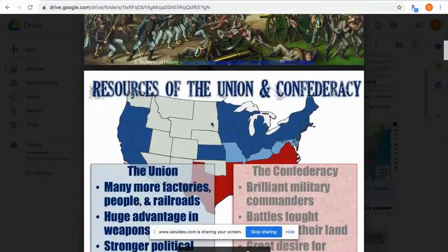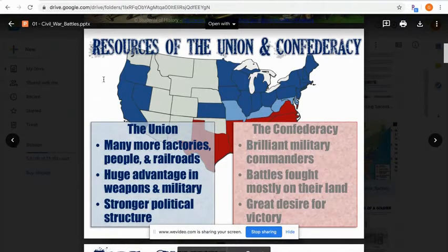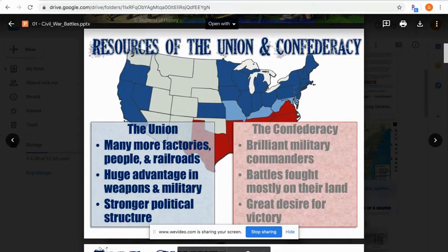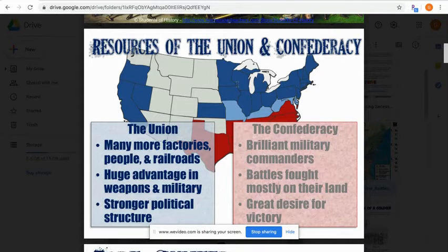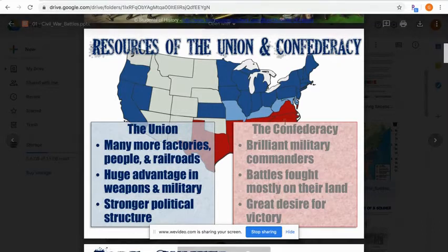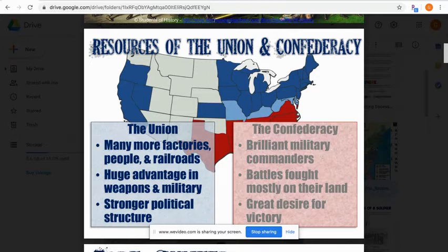Before we get into the battles, let's review the advantages of both sides. The Union — the north — had many more factories, people, and railroads; they were industrial. Most cities were in the north, with more rivers, waterways, and transportation for trade. They had far more weapons and military resources due to their factories, a higher population meaning more potential soldiers, and a stronger political structure, since the Confederacy had to form a brand new government from scratch.